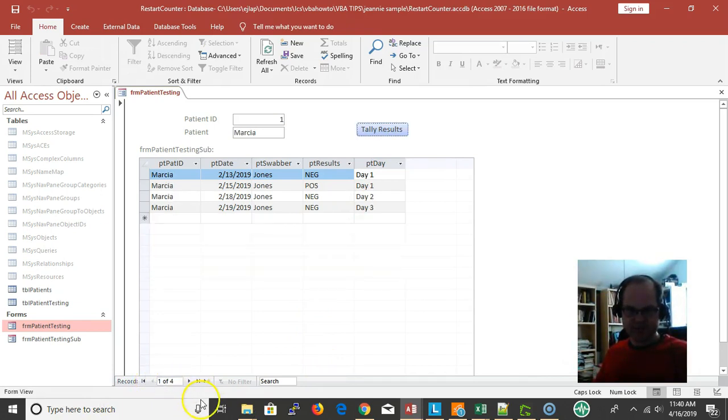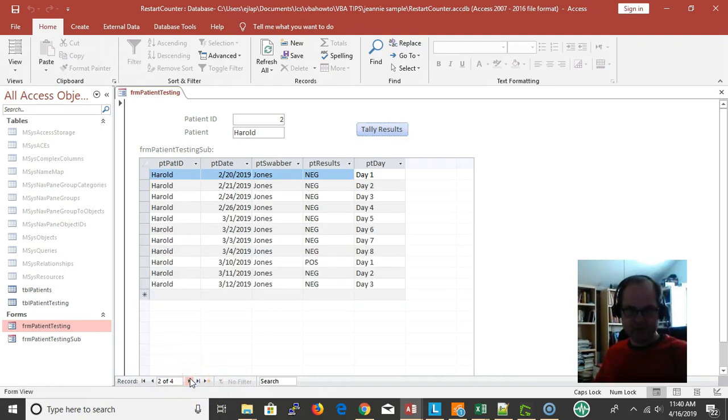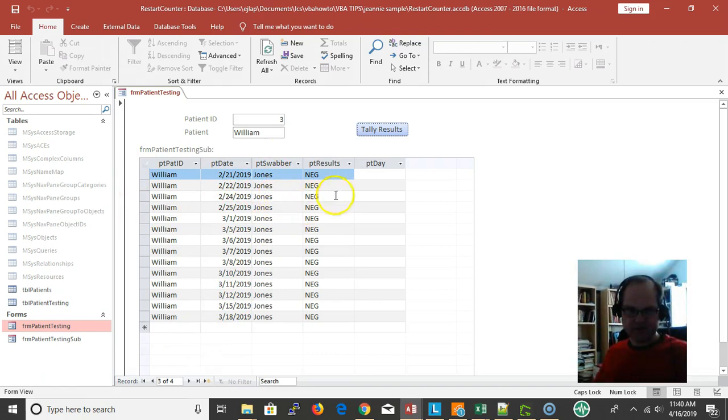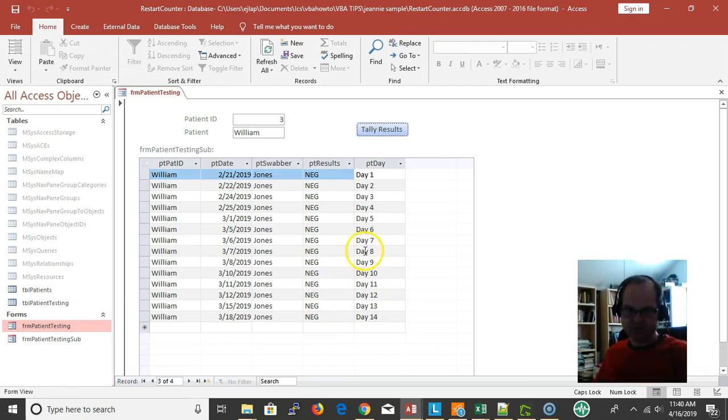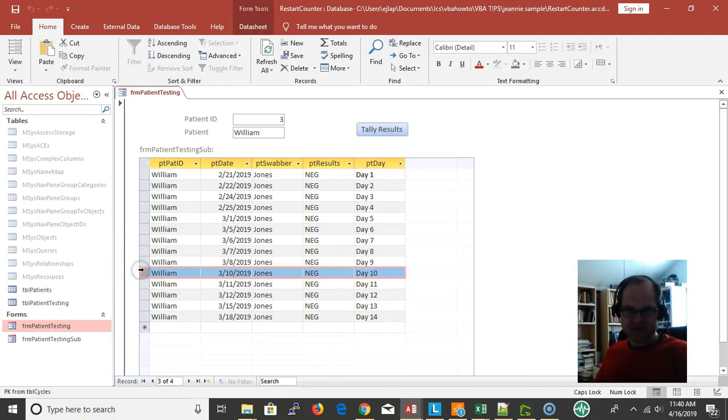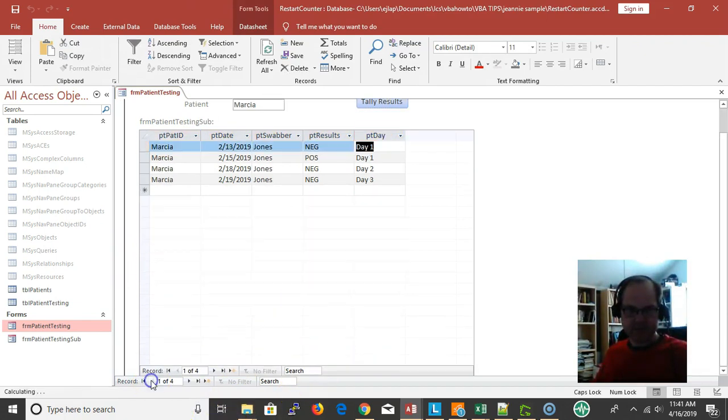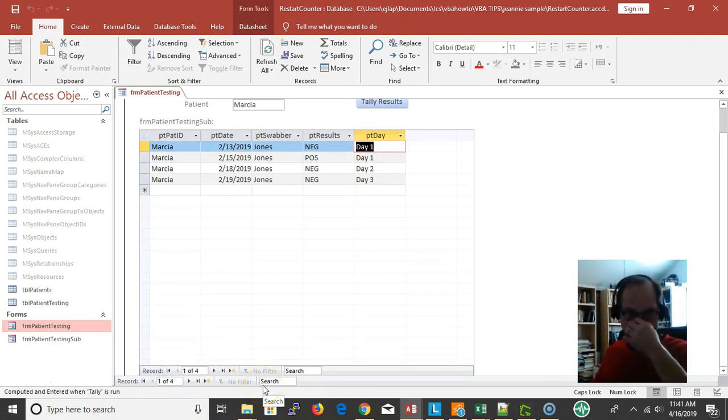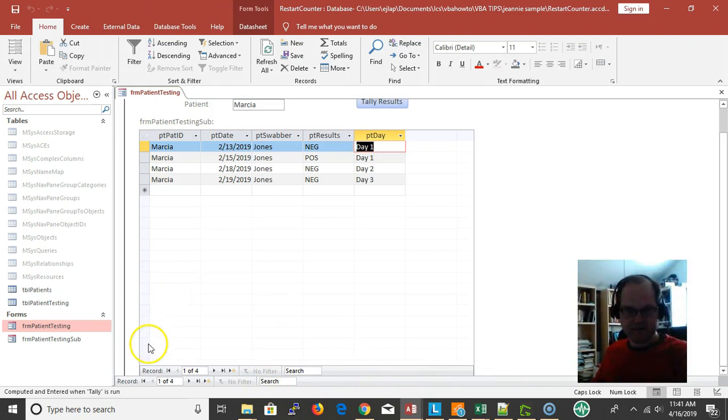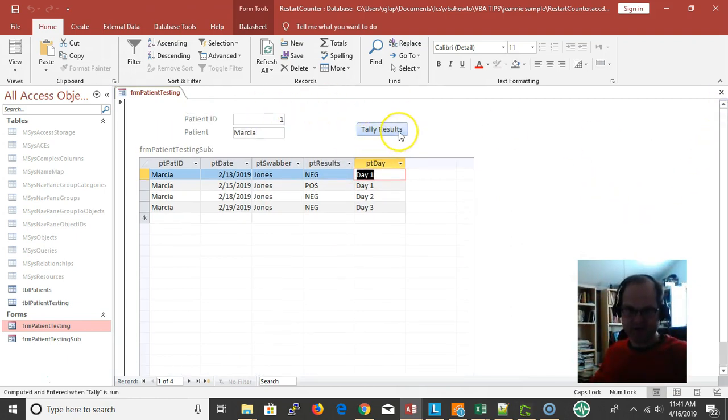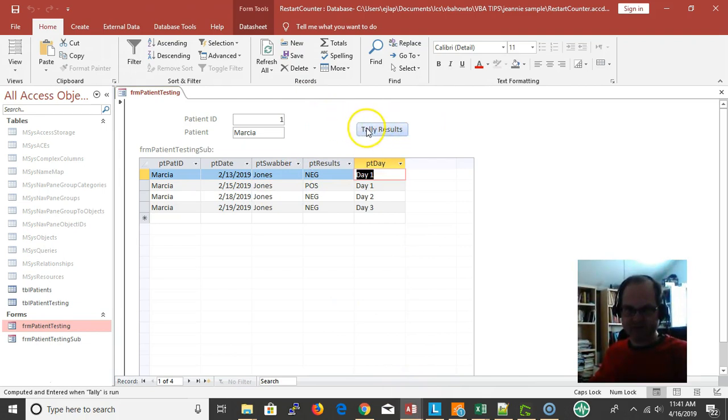Marsha is a patient, Harold is a patient, William actually hasn't been processed yet. If I look at all this, day 14 - actually we could stop at day 10 and delete these records, they don't make any difference. Okay, so let's look at the code here. The processing is done whenever you click the tally results button, so the on click event of tally results button is the one I'm really focusing on.